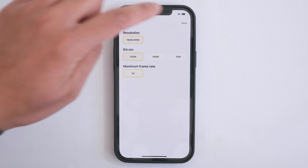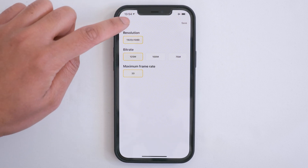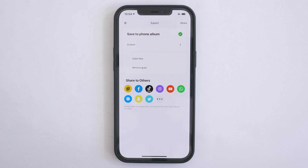Tap save, then go back, and your video will export in the highest video quality possible in the album tab.